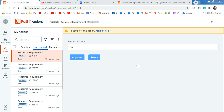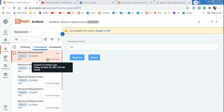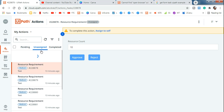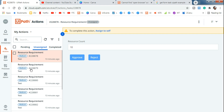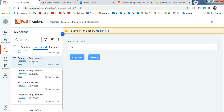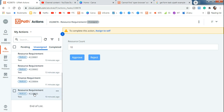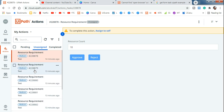Welcome back to the Expo Hub channel. Today we are going to learn a very important lesson. In the unassigned tab, there are so many different tasks created. For example, resource requirement is a task, finance requirement is another task, and then below again you have a resource requirement. All the resource requirement tasks need to be assigned to someone.